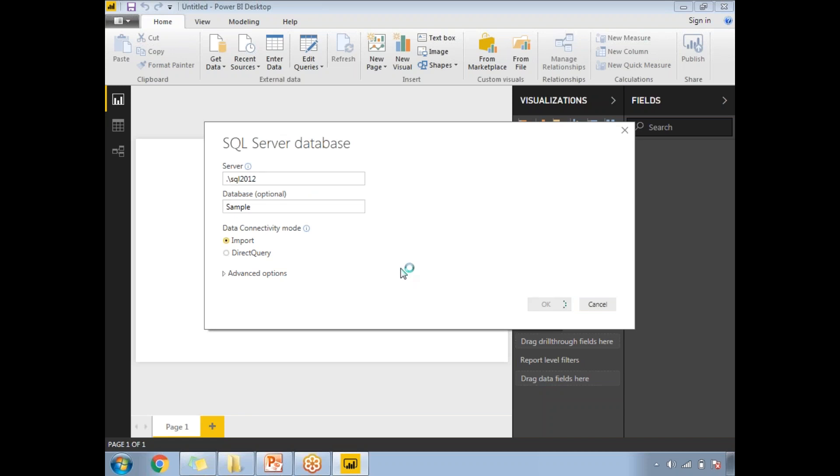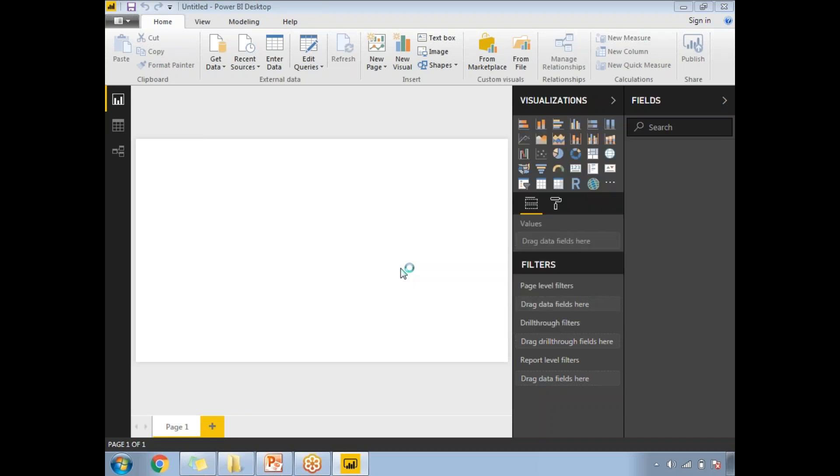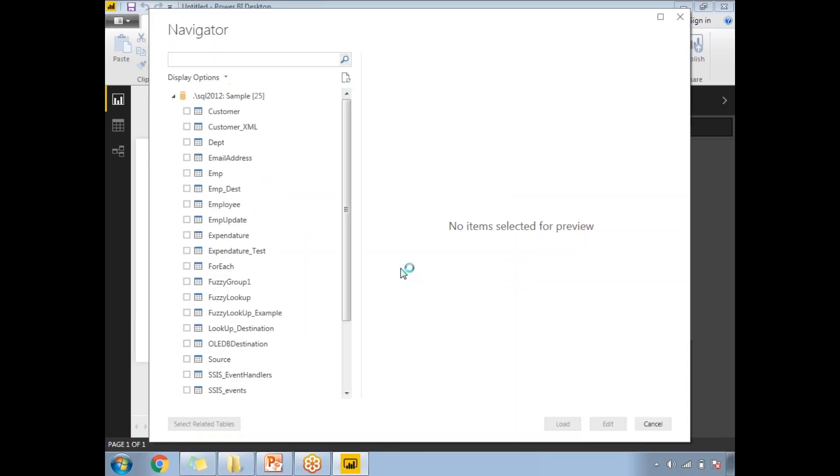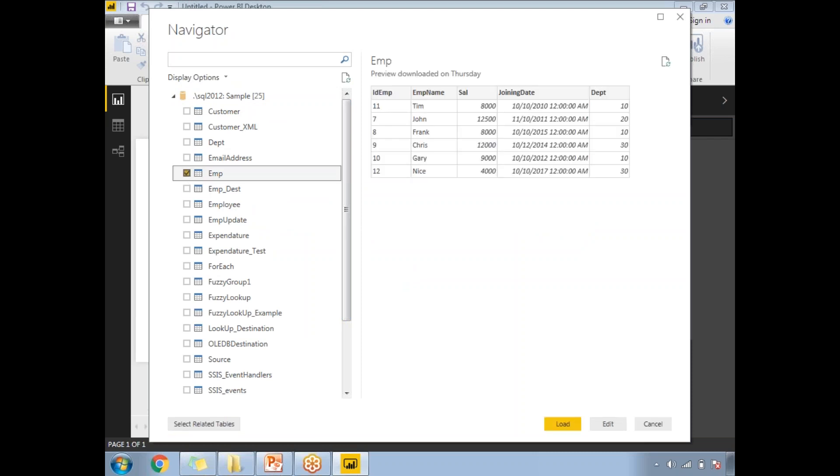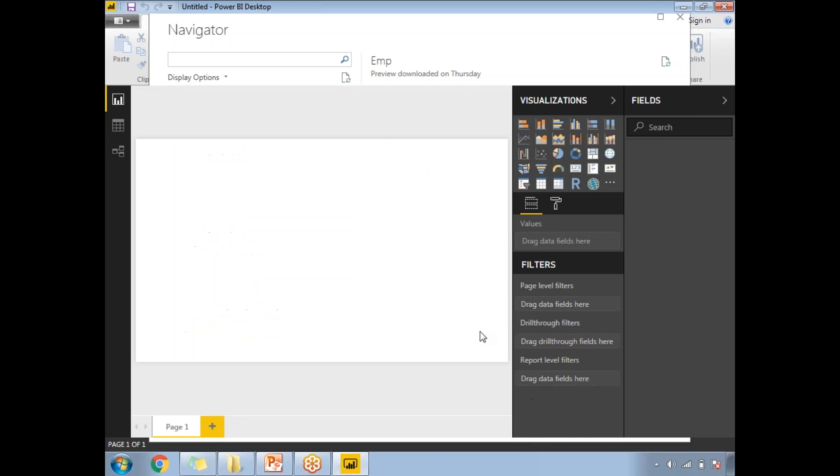If you know the database name you can type it here, otherwise the next window will show you the list of available databases. This is my Sample database with several tables. I selected the Employee table which has ID, Employee Name, Salary, Joining Date, and Department. Let's click on Load.